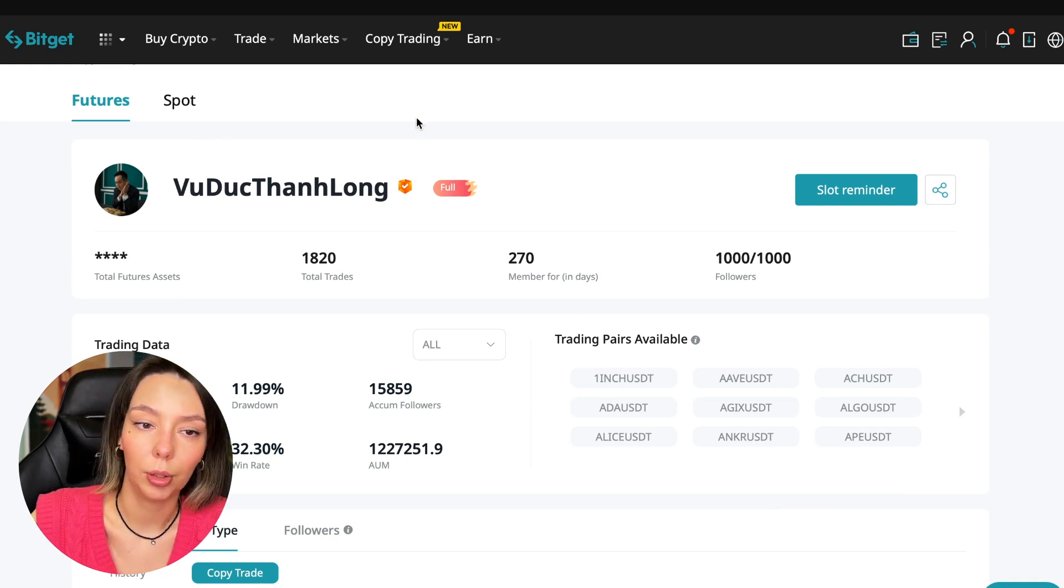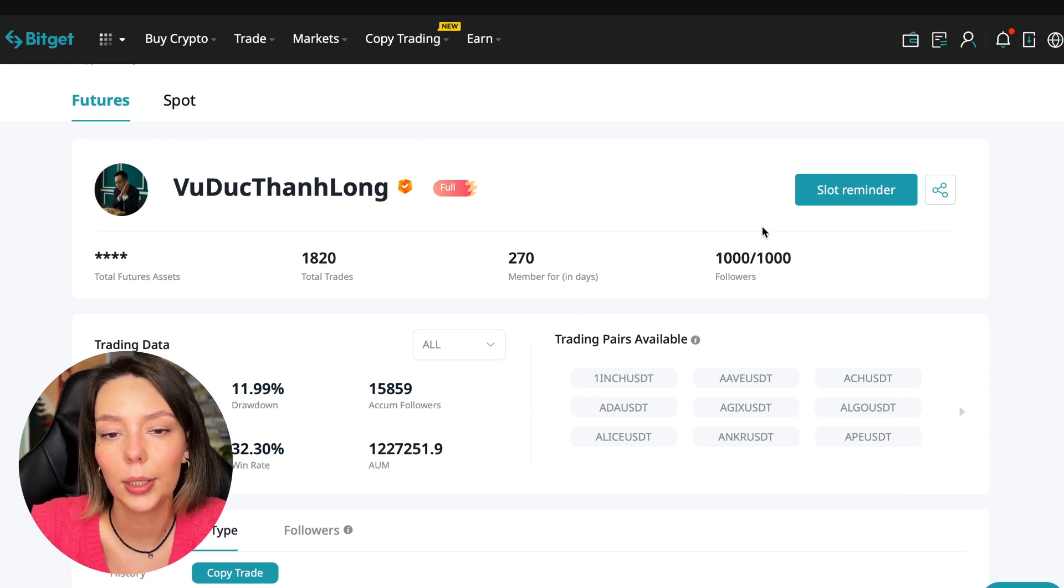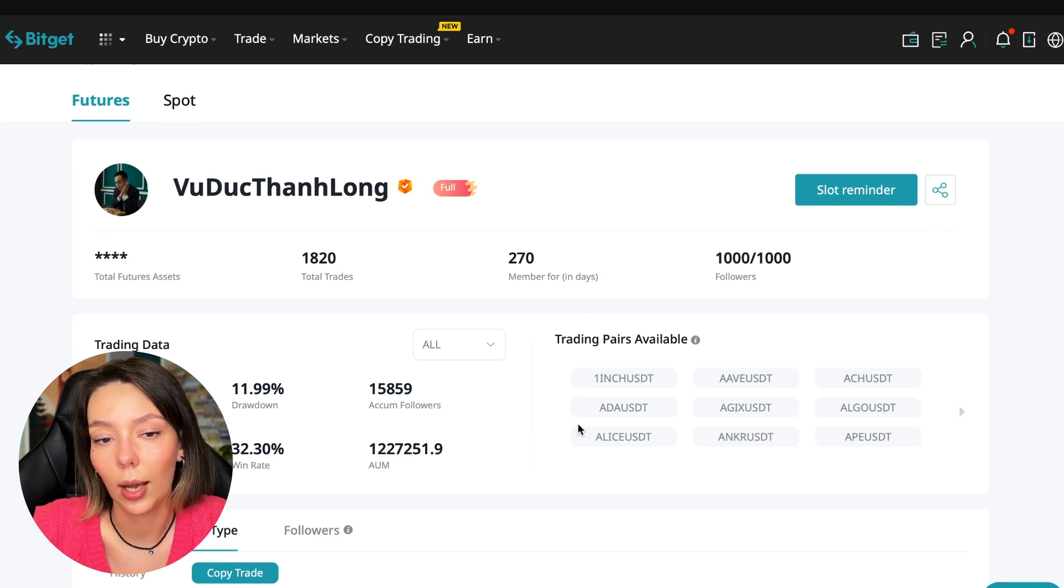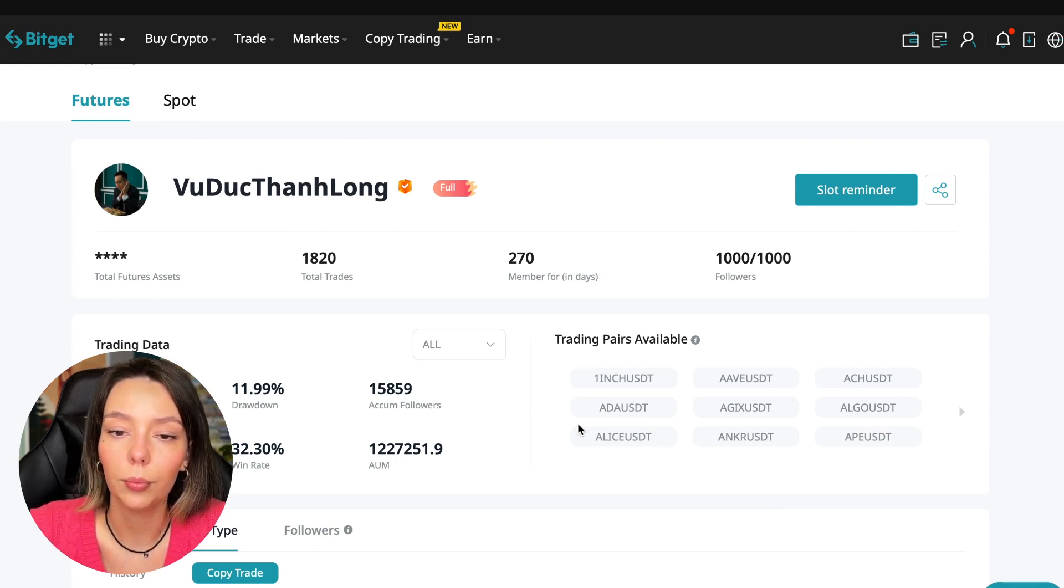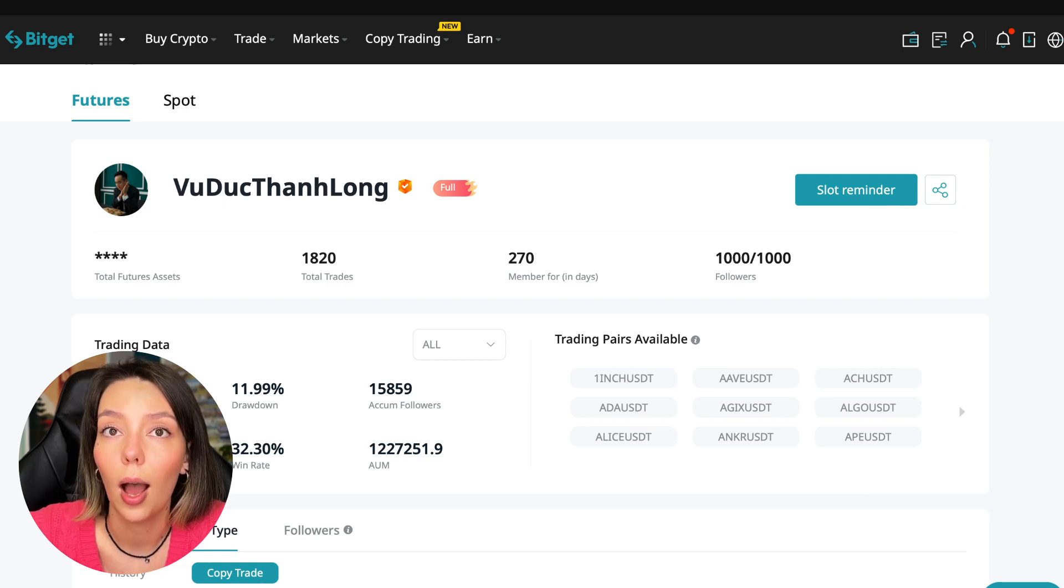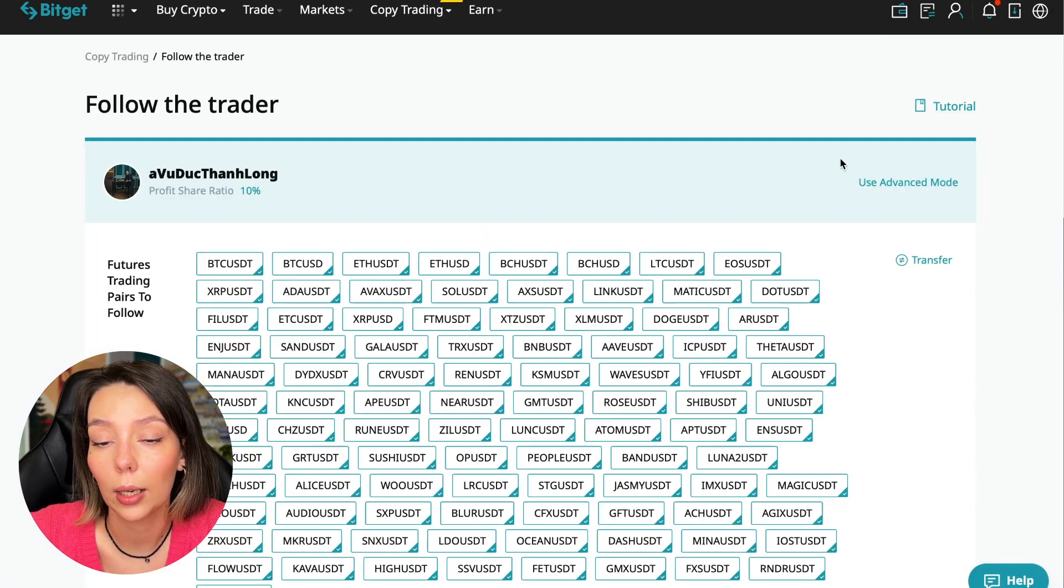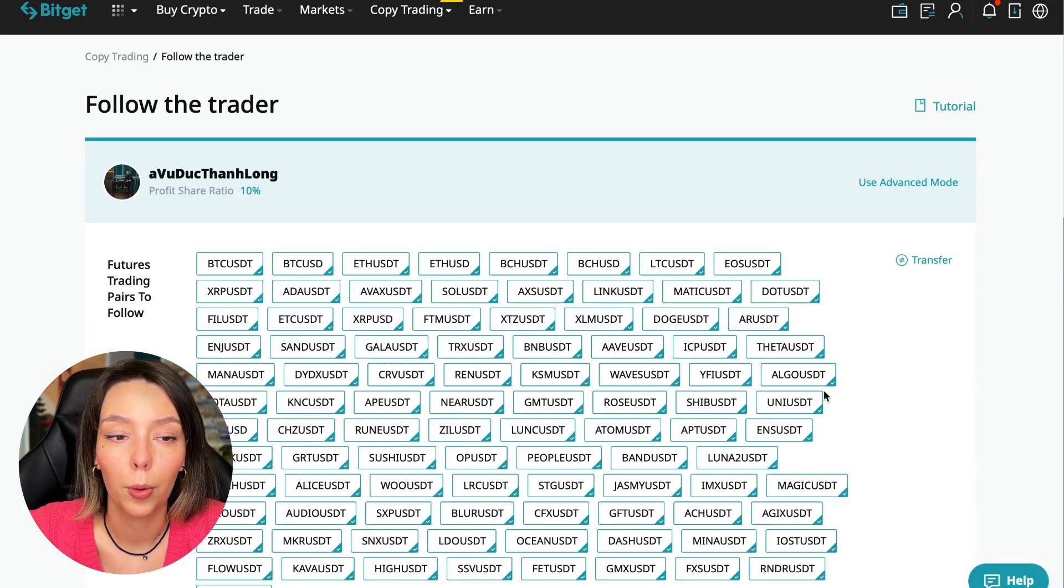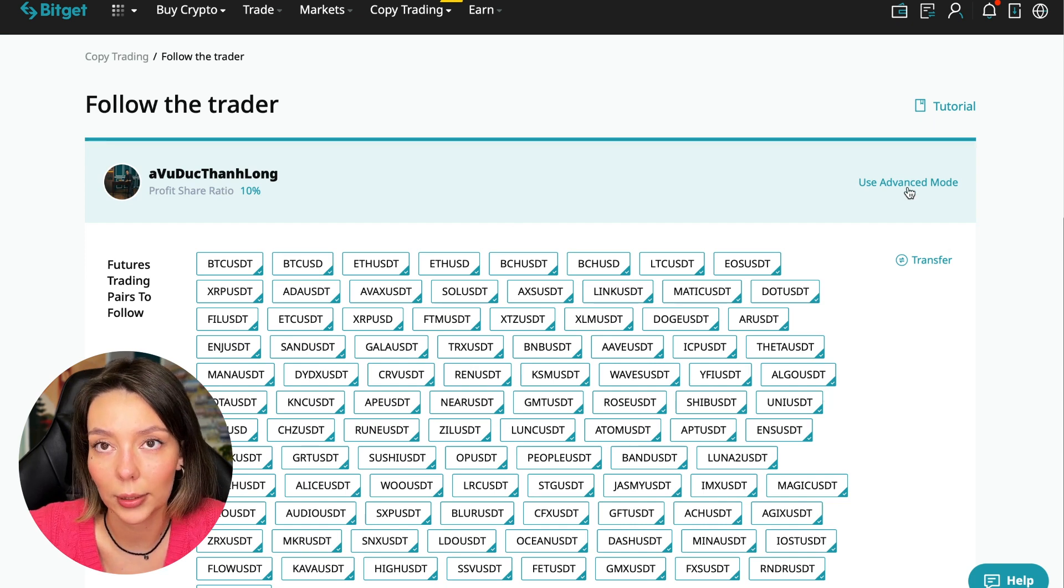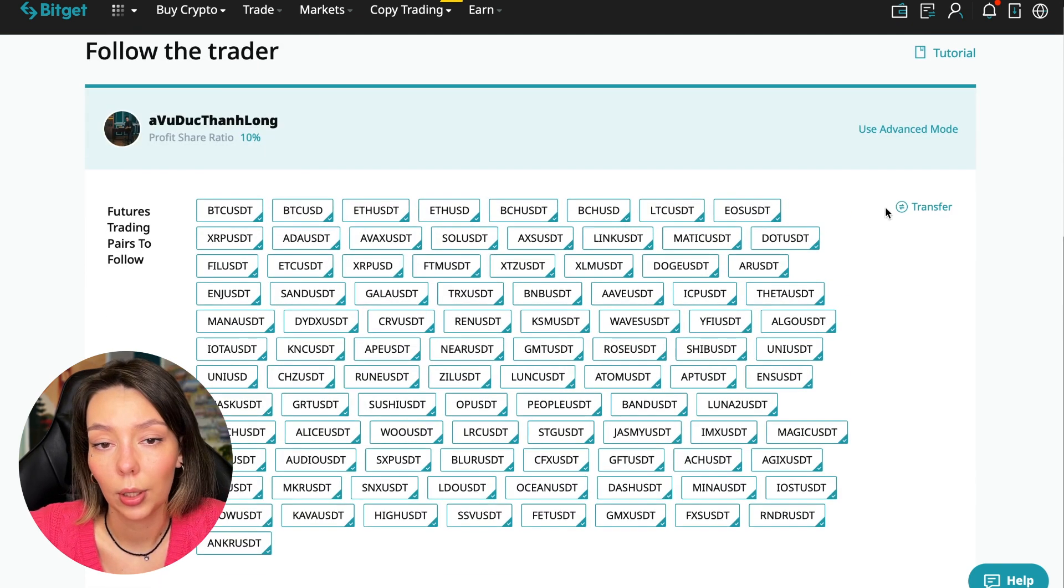In the second part of this video I will show you how to take your first step and how to start following the trading master. On the screen you see the trader I will follow. He also has verification, this is a verified trader. He doesn't use large leverage and has large statistics. Let's figure out how we can follow this trader.